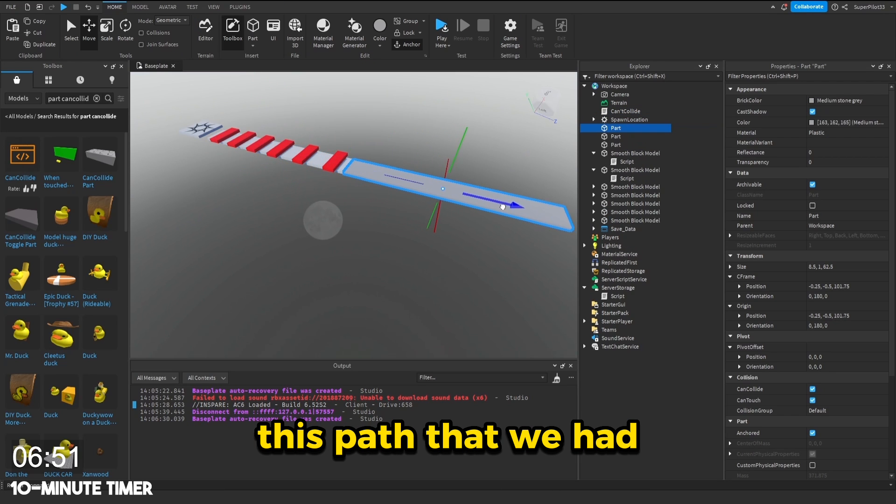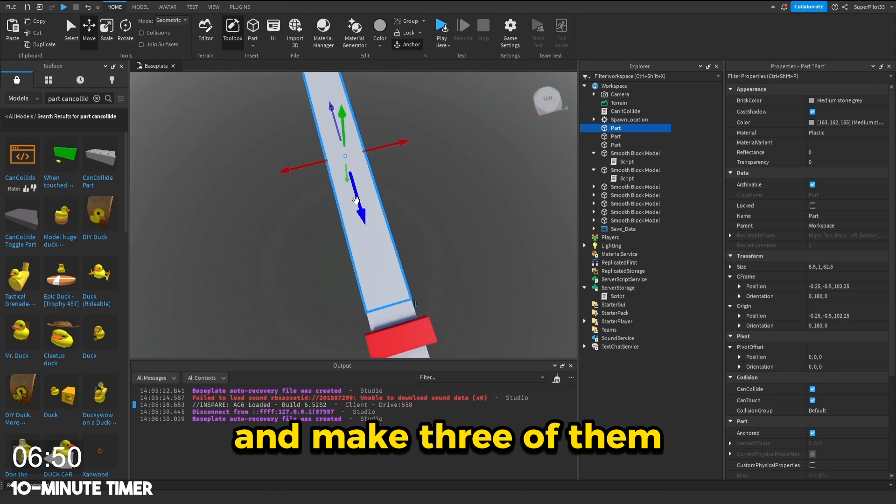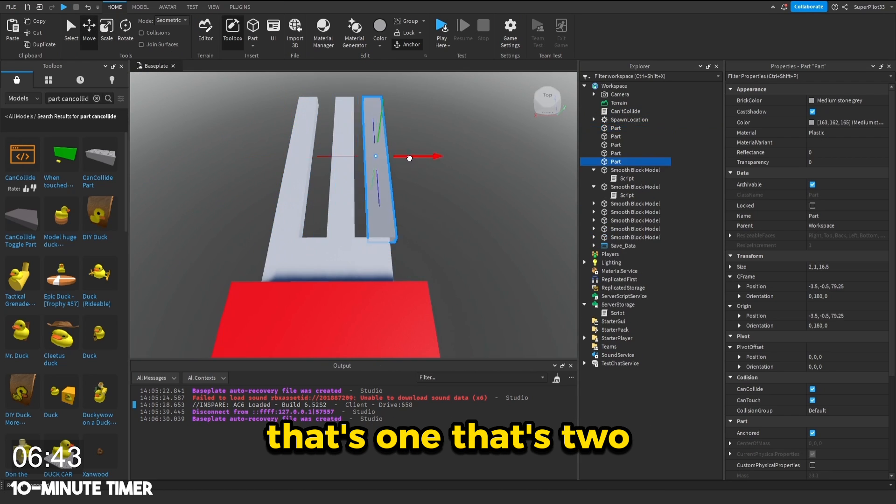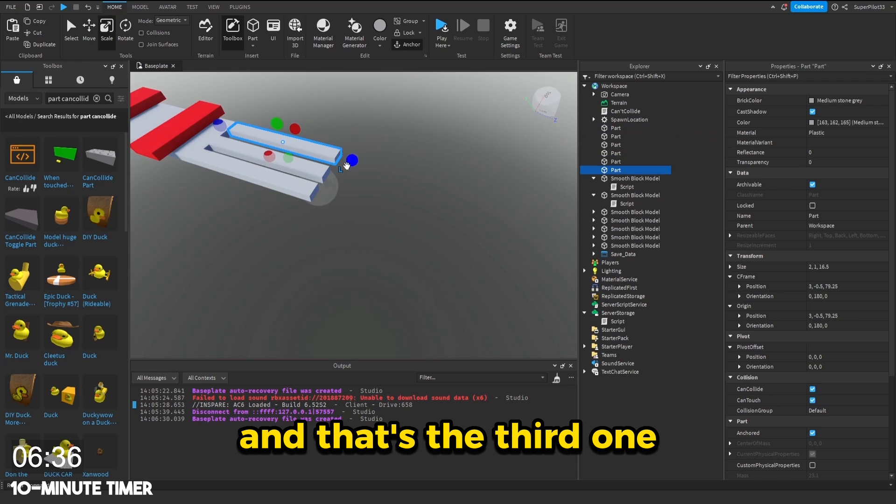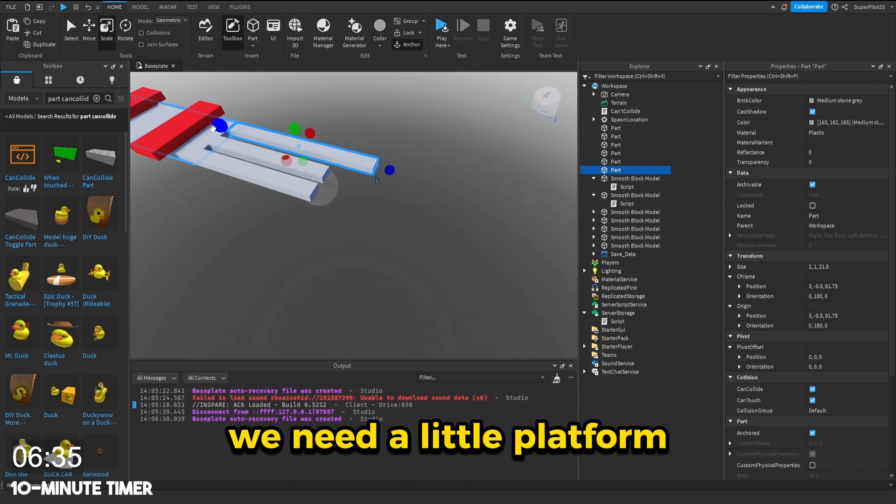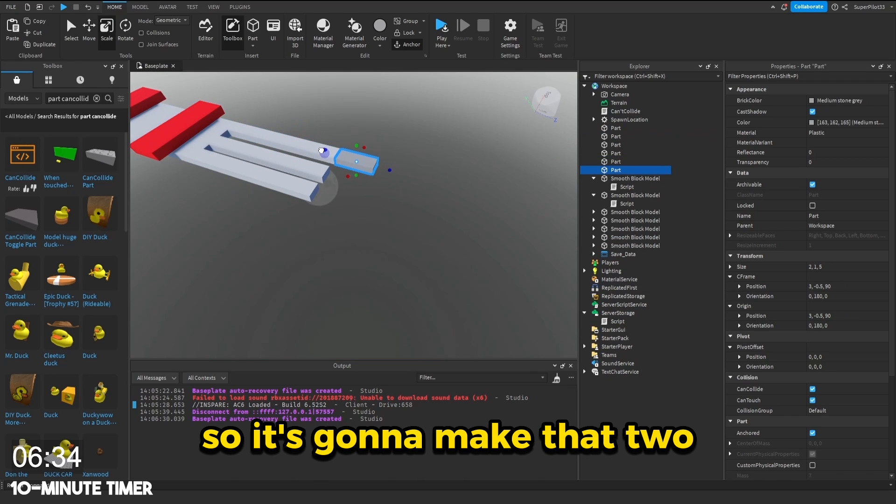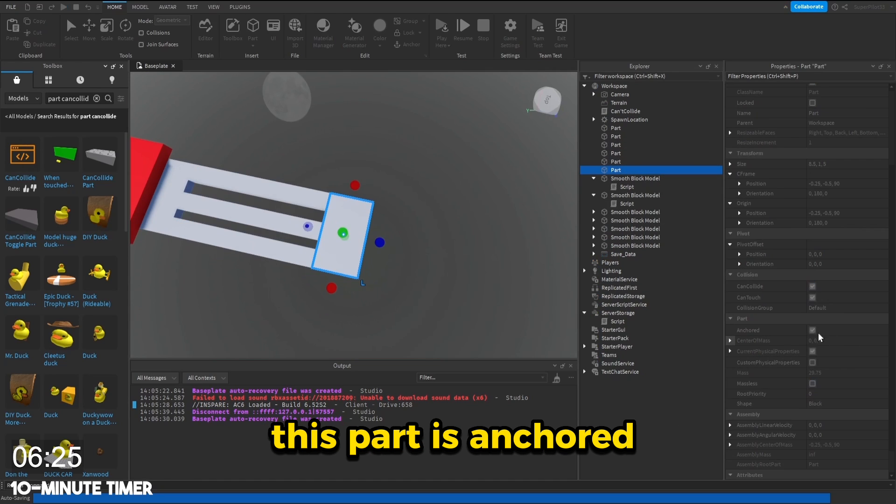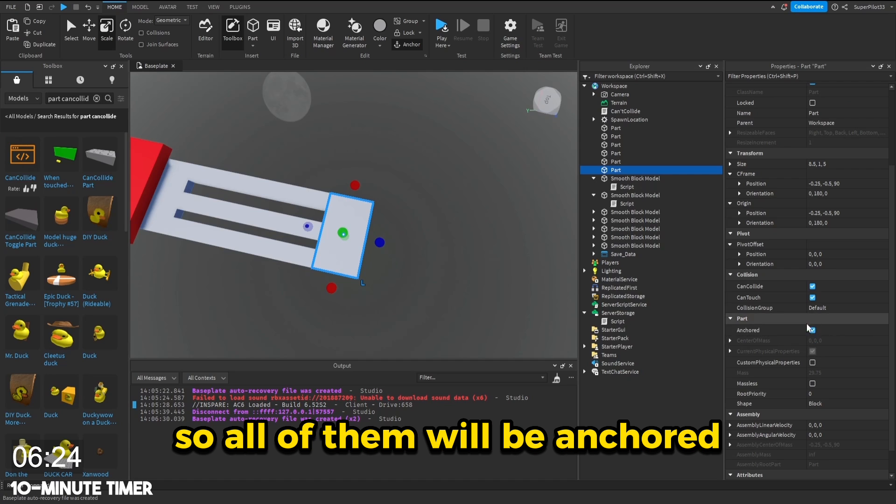I'm just going to duplicate this path that we have and make three of them. That's one, that's two, and that's a third one. At the end of this, we need a little platform. So let's go and make that too. And we're lucky that this part is anchored. So all of them will be anchored.